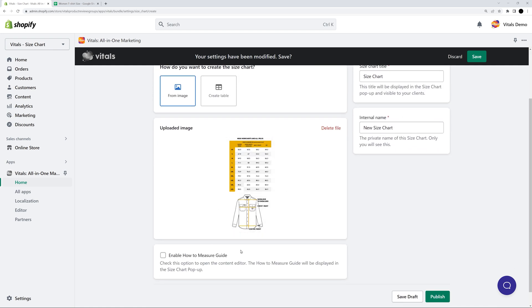Of course, you can also display a how to measure guide along with the size chart. If you want to enable it or edit the content, click Enable How to Measure Guide, and that will open the editor.